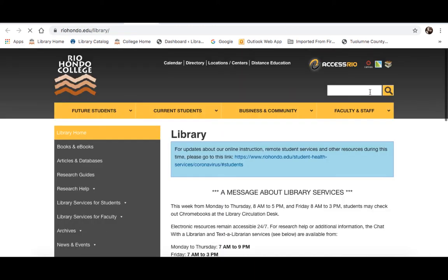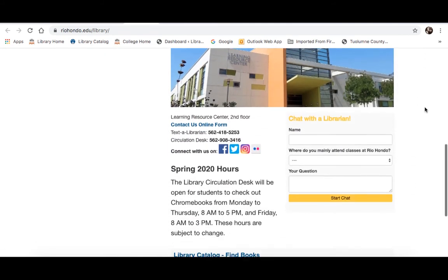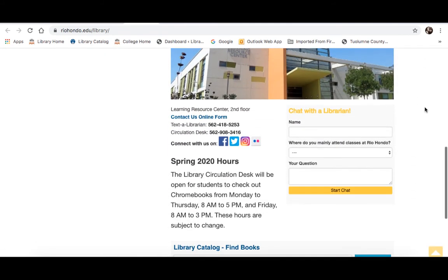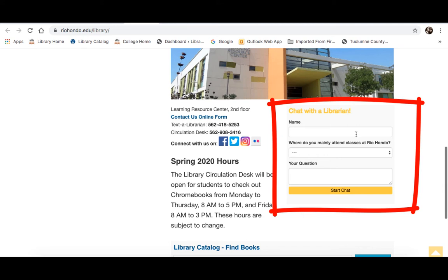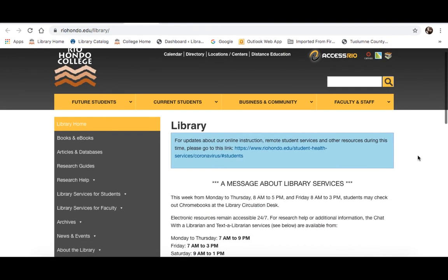I'll click on that link and show you how that works. Just scroll down a little bit. There are librarians available to help you during regular business hours. Right here it says 'Chat with a Librarian.' You just enter your name, also your question, and start chat. If it's past business hours and there's not a librarian online, you can still enter your question and we will answer that as soon as we see it the next day.